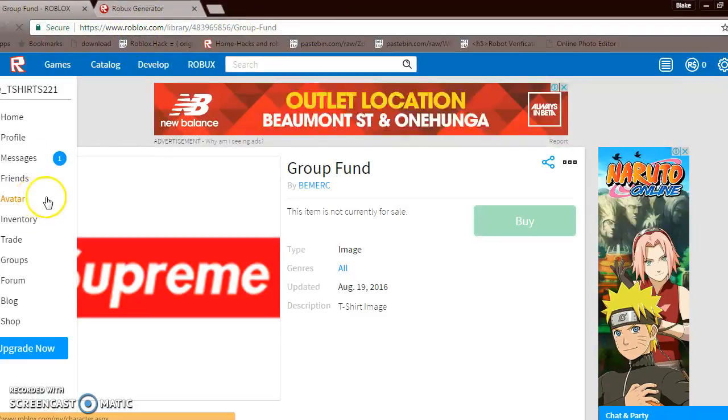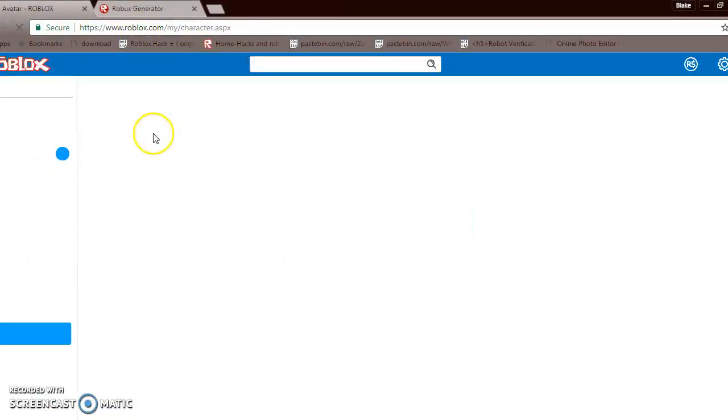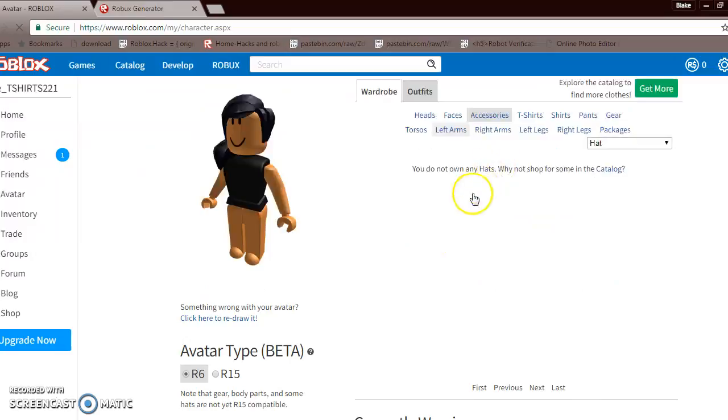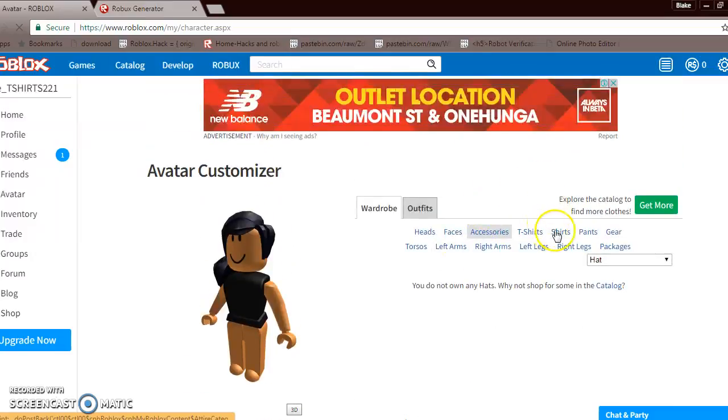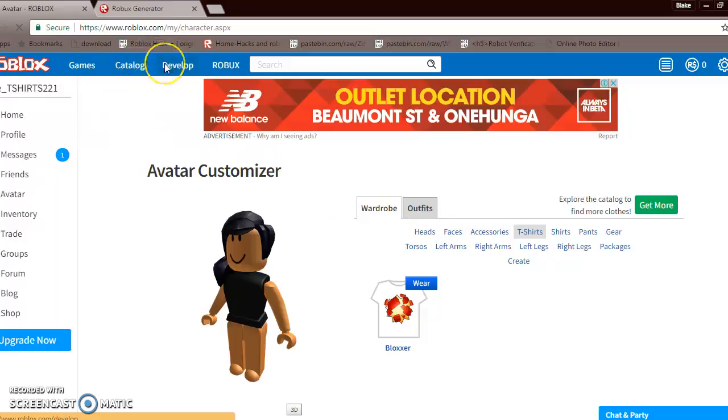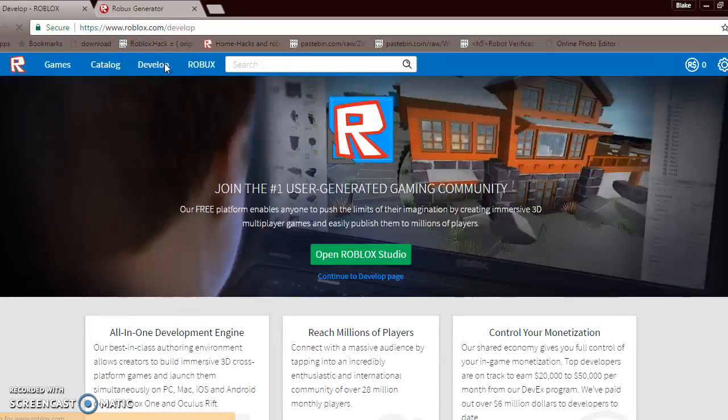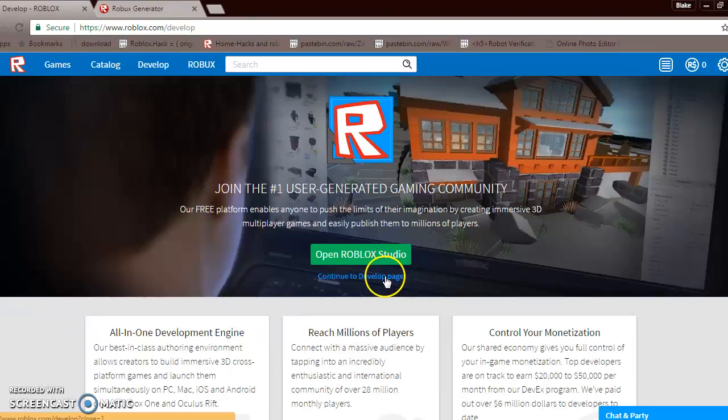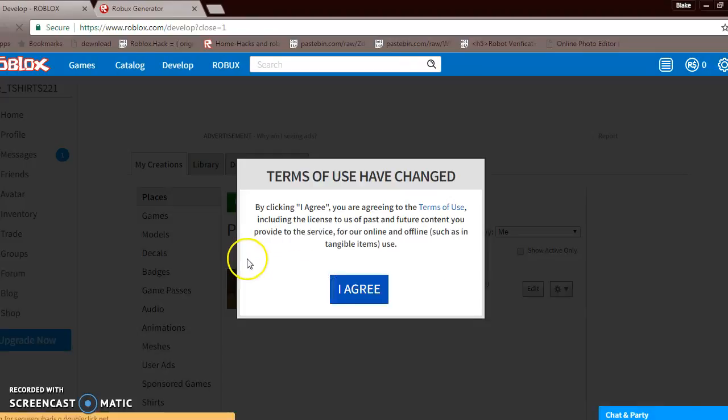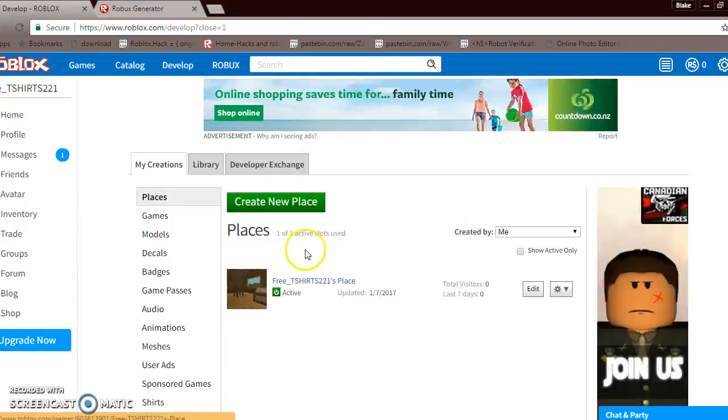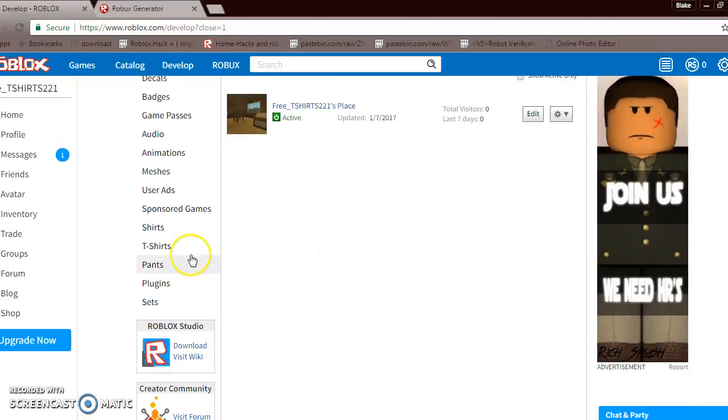Now go back to Avatar, then go t-shirts. Oh, I mean go to Develop. And if you don't know, if you haven't been on Develop before, go continue to develop page, go click I agree, go t-shirts.